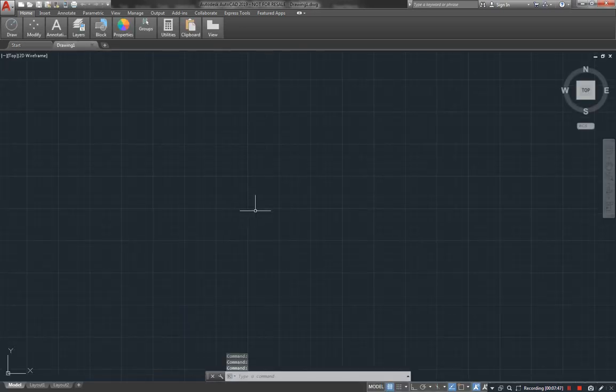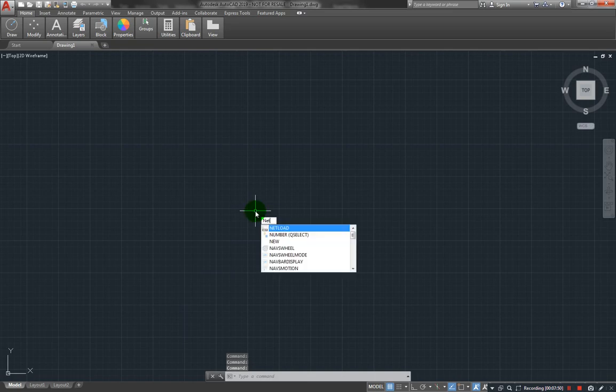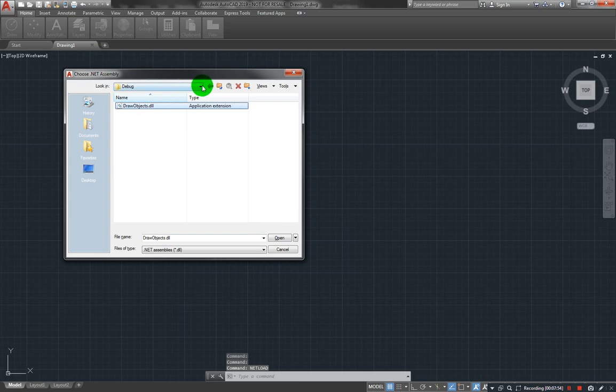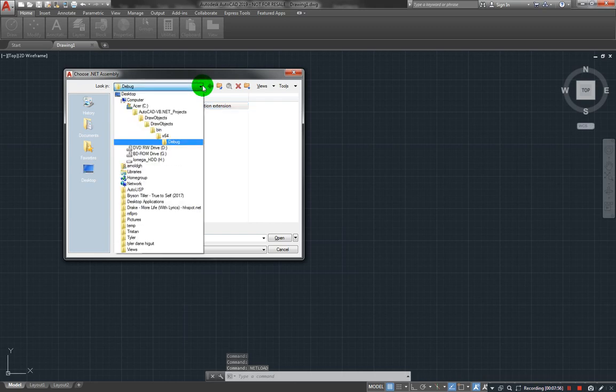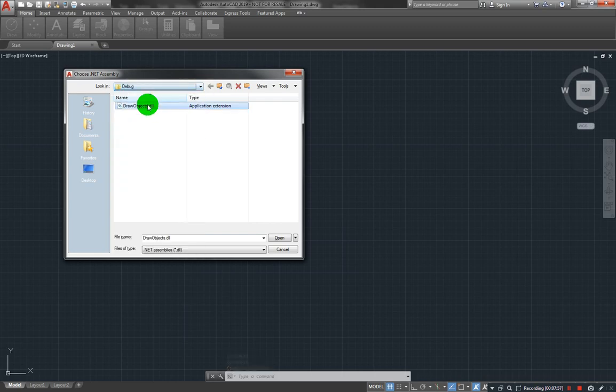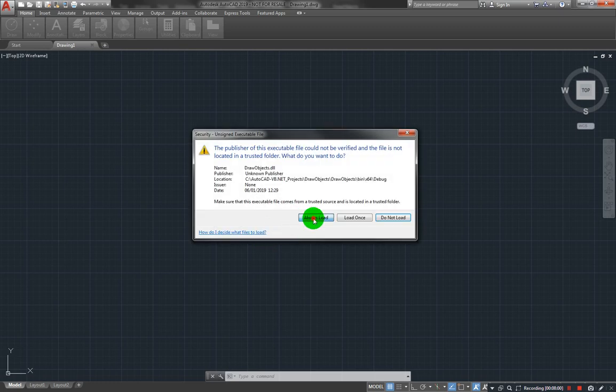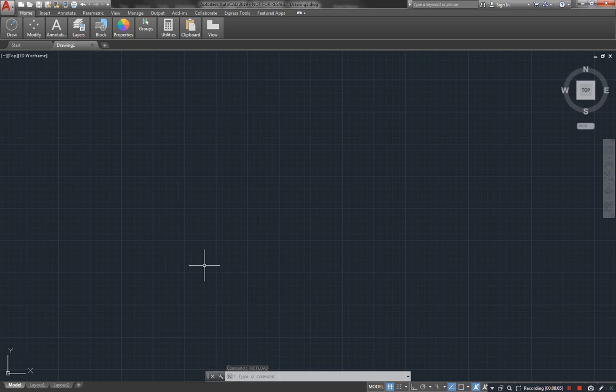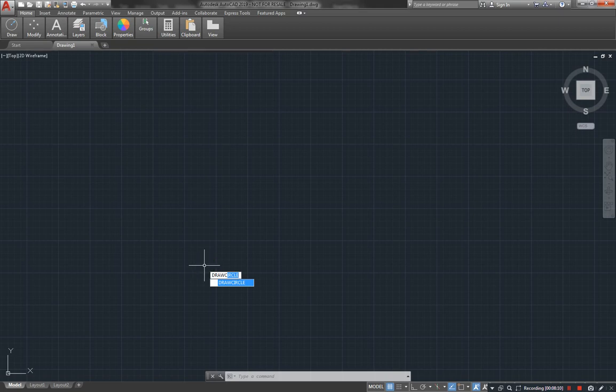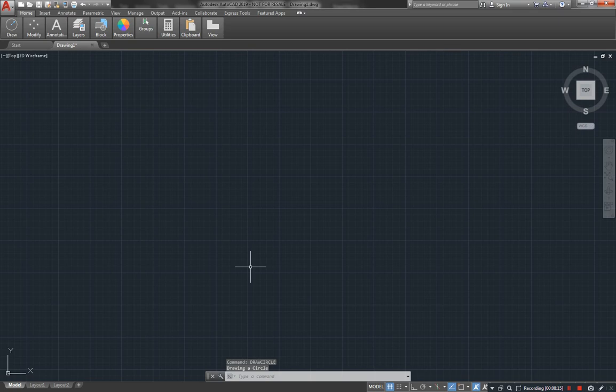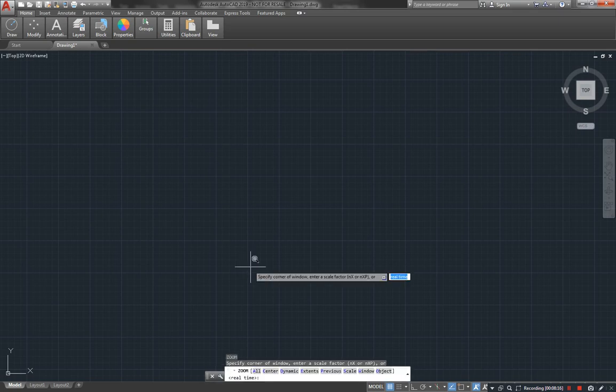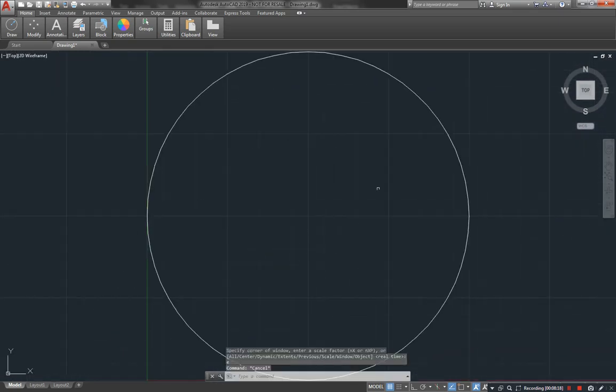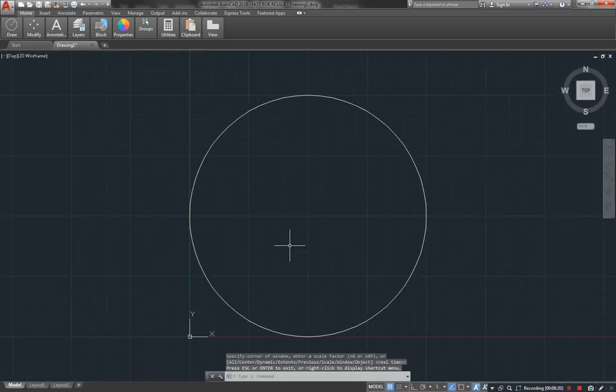Okay so now we can load our plugin netload. This is the plugin that we just built, open and click on always load. So we should now have a method called draw circle. Let us see. There you go, yep, here is our message: drawing a circle. Let's zoom extends to see the circle. There it is.